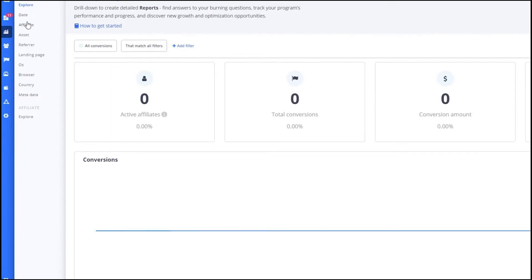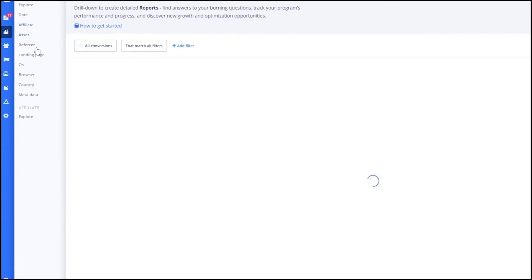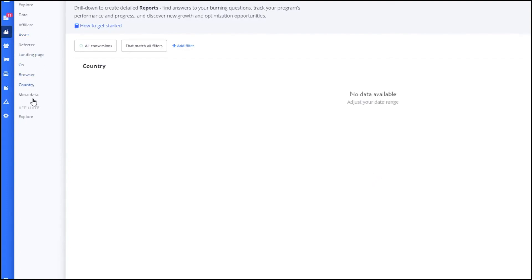Next, let's go to the Affiliates section. Here, you can see all your affiliates and their performance. You can view metrics such as total earnings, referral counts and activity levels. This section also allows you to manage your affiliates by adding new ones, editing existing ones or removing inactive affiliates.